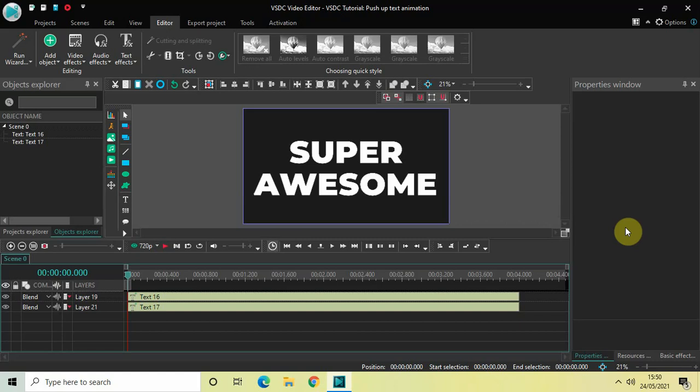Hey guys, welcome back to NextGen Blogger. In this video, I want to show you how you can create a pushup text animation in VSDC free video editor. Pushup text animation is actually one of the most widely used text animations among video editors, and it's super easy to create this kind of animation in VSDC.